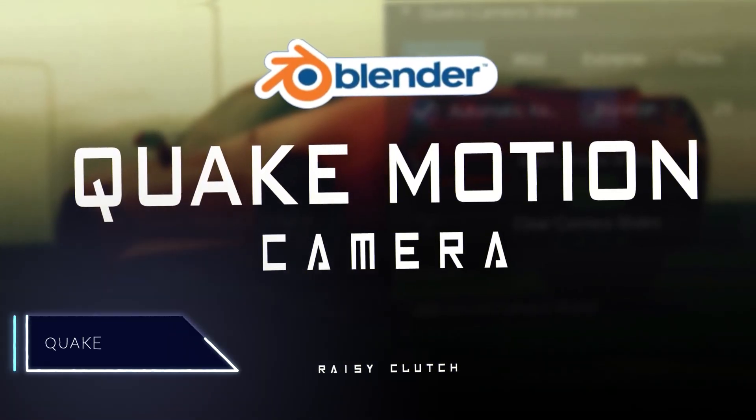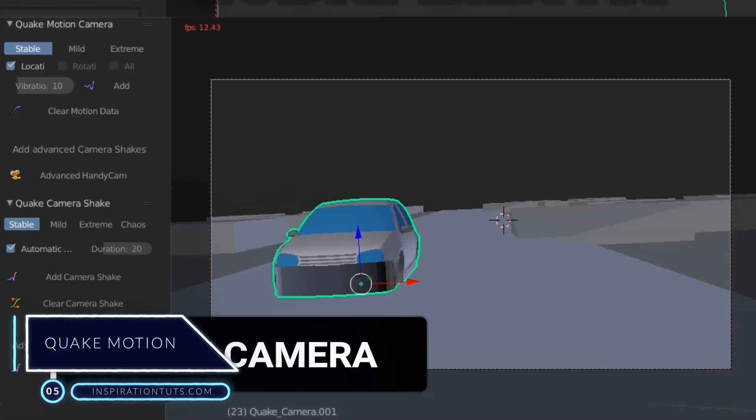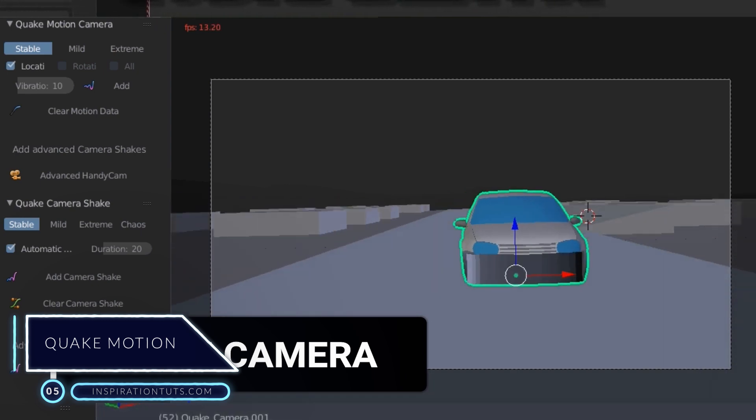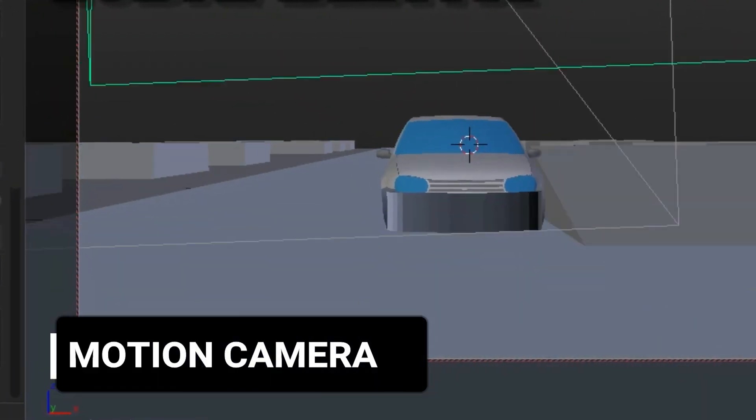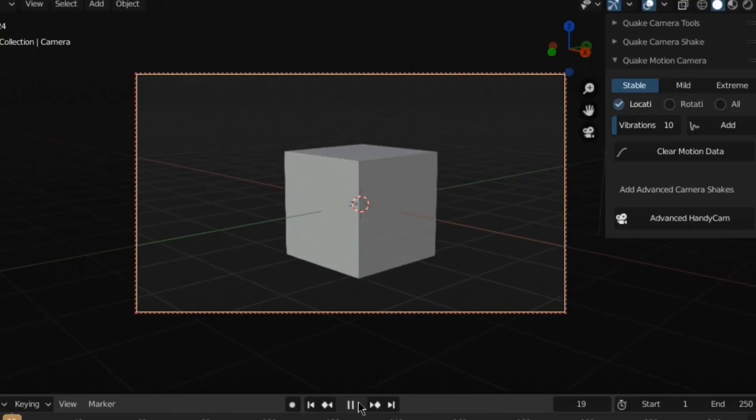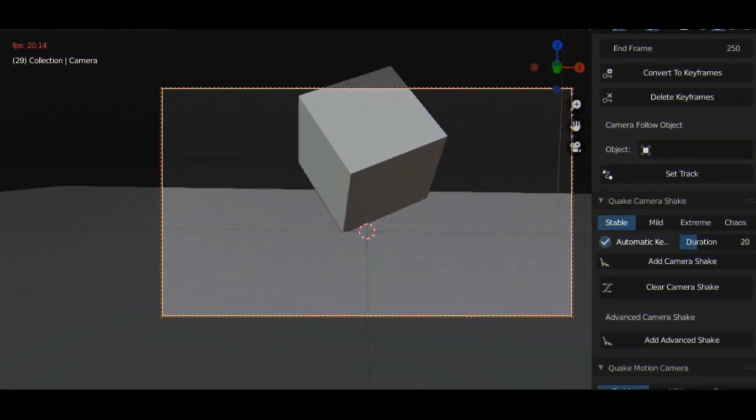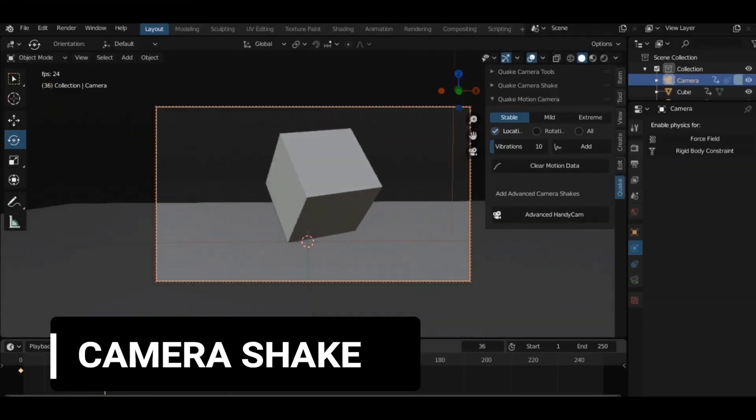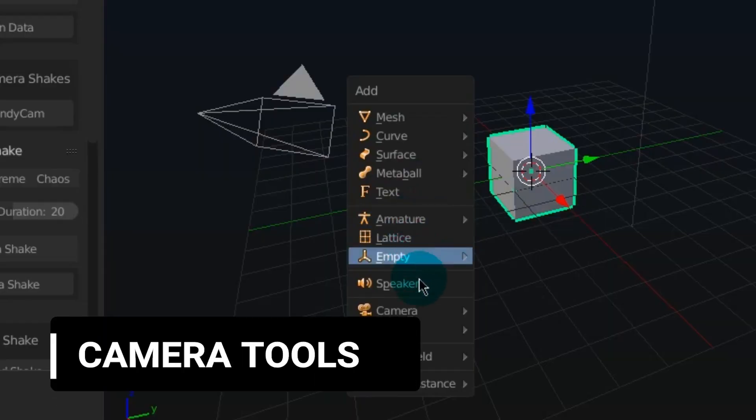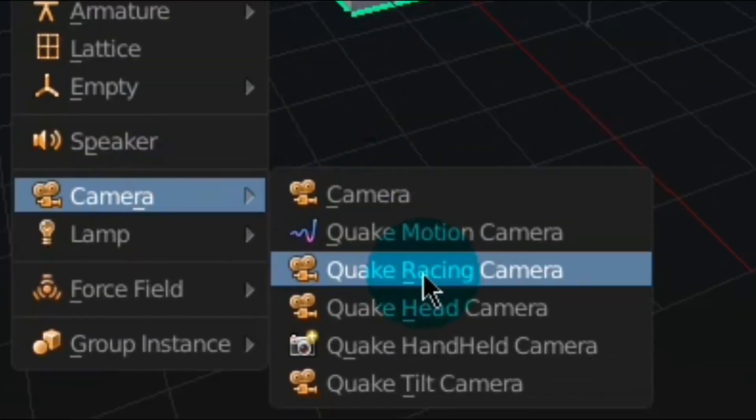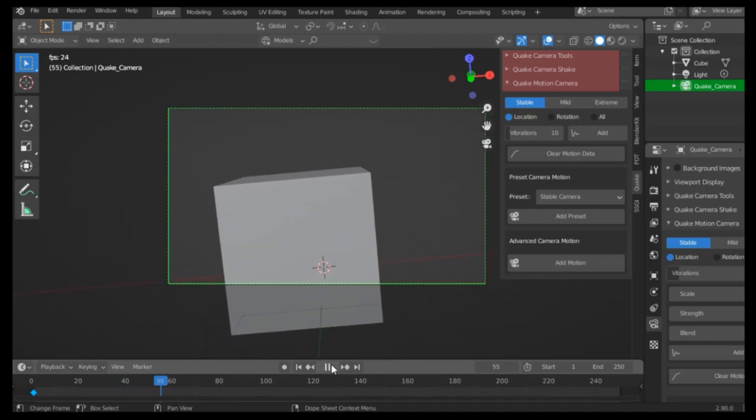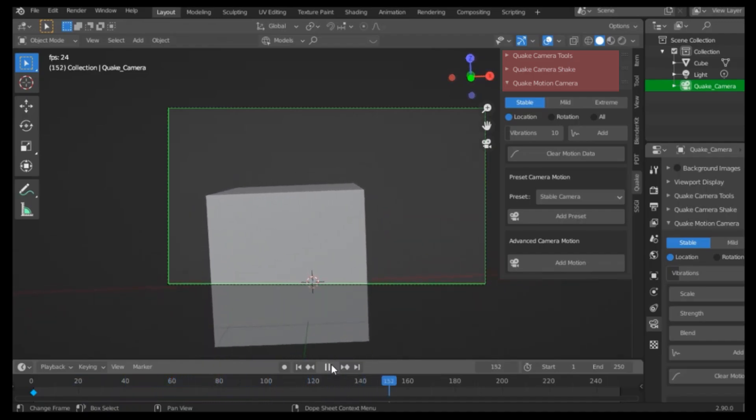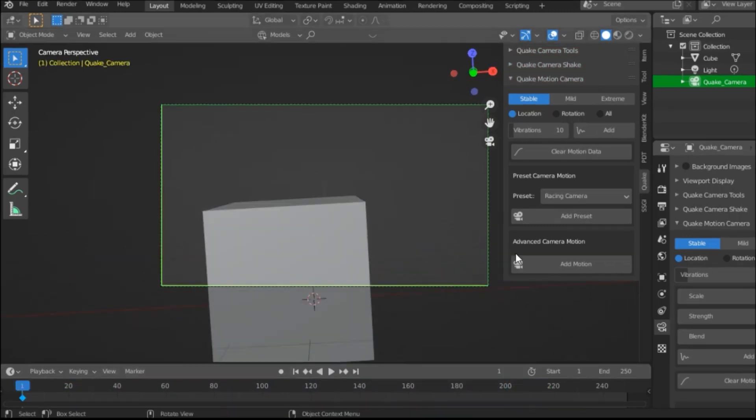Number 5, Quake Motion. This add-on makes animated handheld cameras for your scene extremely easy, adding extra realism to your camera angle shots. It comes with handy camera tools like Camera Shake, Camera Switcher, Camera Motion, and many others. This add-on comes with a simple and clean interface with three panels: Quake Camera Shake, Quake Camera Tools, and Quake Motion Camera, and they will allow you to animate your cameras easily.